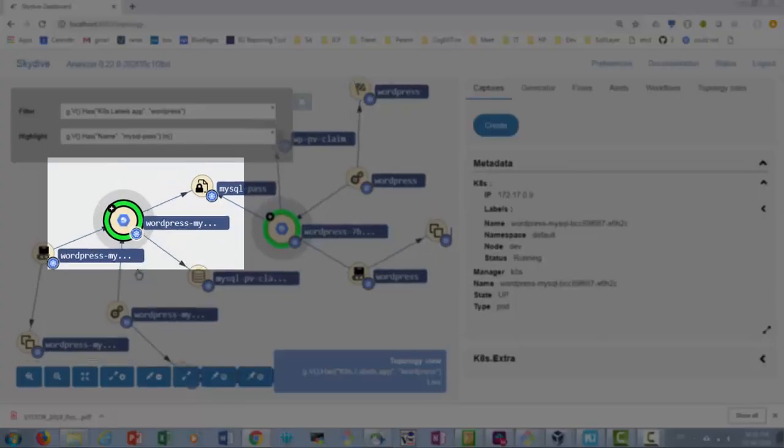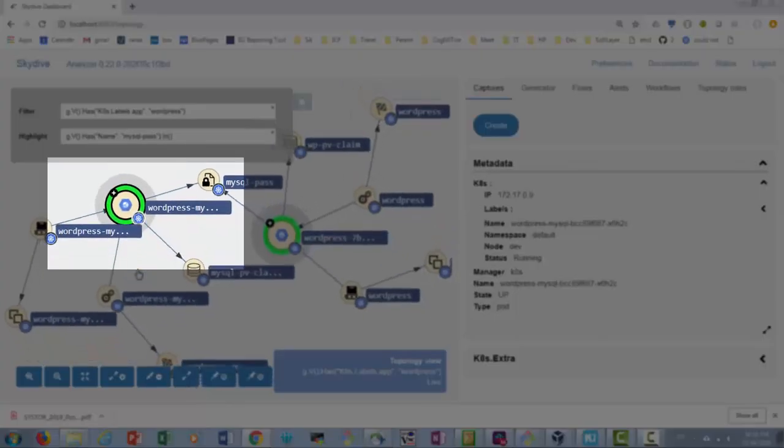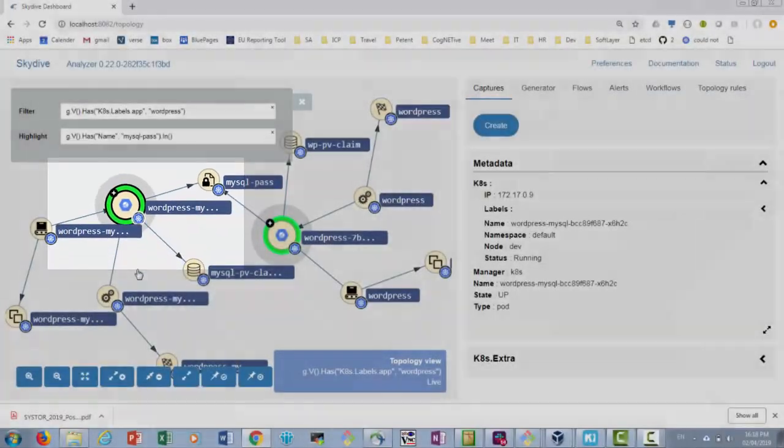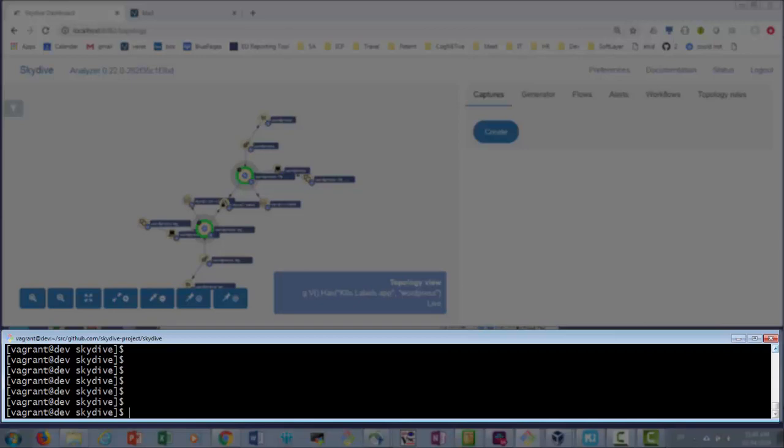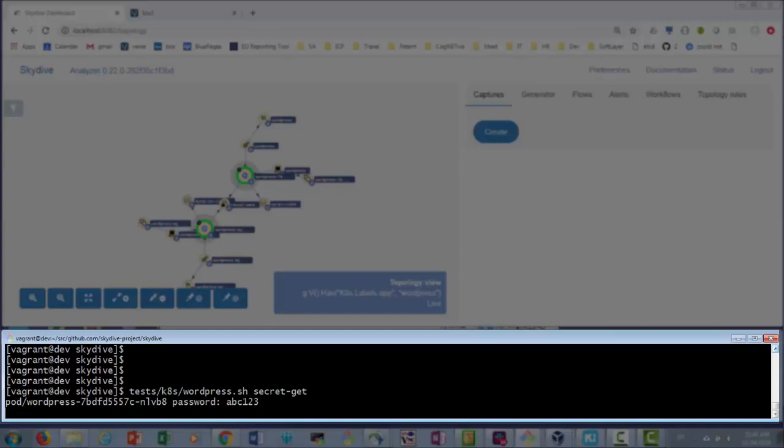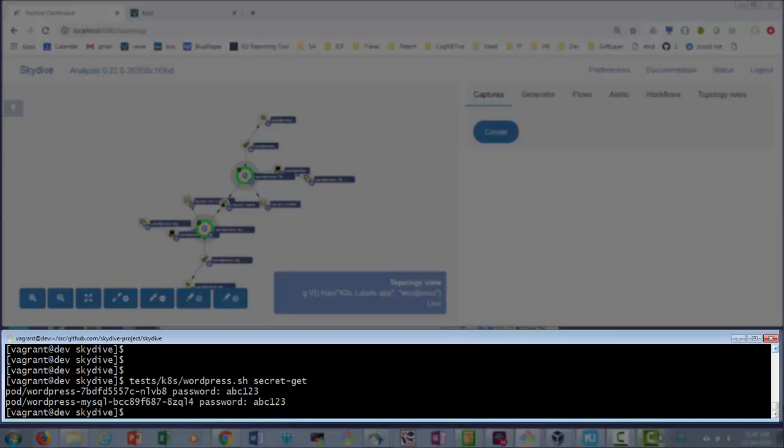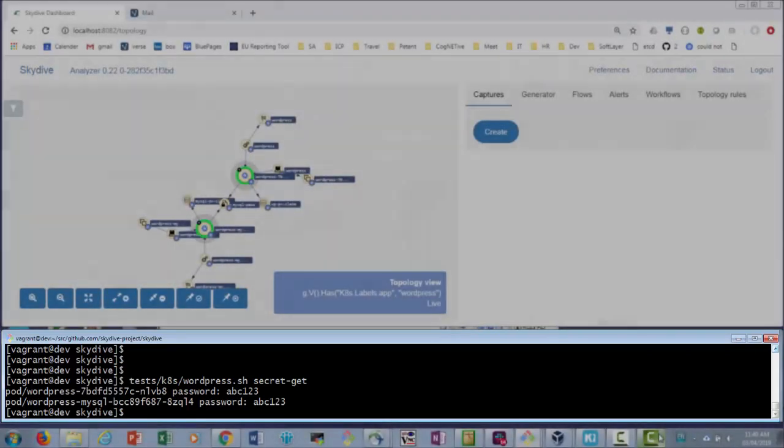WordPress, WordPress MySQL. Let's view the actual password as seen within each pod. We use a script which accesses the pod and prints the password from an environment variable. We run tests Kubernetes WordPress secret get. From the output we can see that the password is abc123.